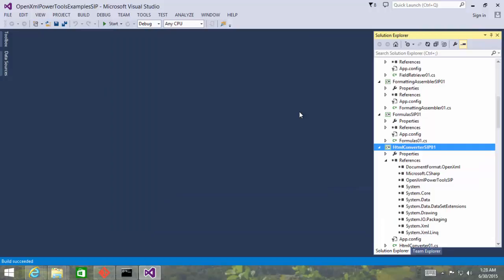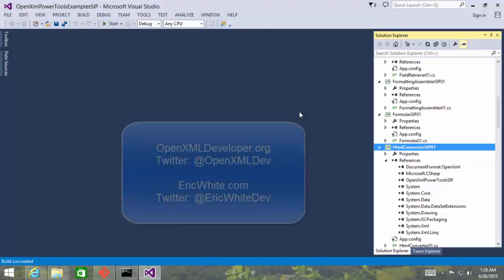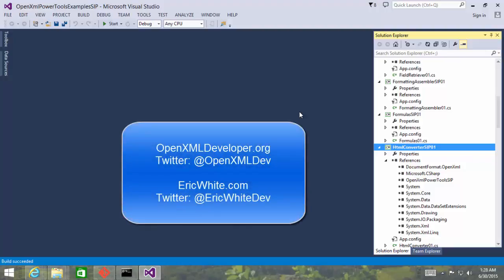So there you have it. That's how you can use Git to get the OpenXML SDK. You can build it using msbuild, you can create a little example, you can use your OpenXML SDK programs with this new library, and you can also compile and use Power Tools for OpenXML with this new library, version 2.6 of the OpenXML SDK. Thanks for watching. See you in the next video.